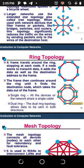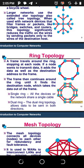The ring topology appears in a ring formation. Frames travel around the ring, stopping at each node. If a node wants to transmit data, it adds the data and destination address to the frame. The frame continues around the ring until it finds the destination node, which takes the data out of the frame. A single ring connects all devices on a network using a single cable.